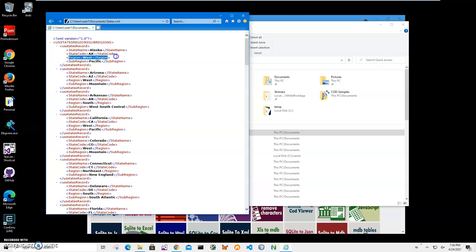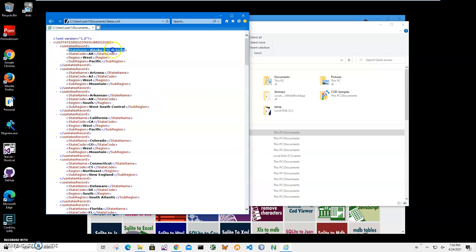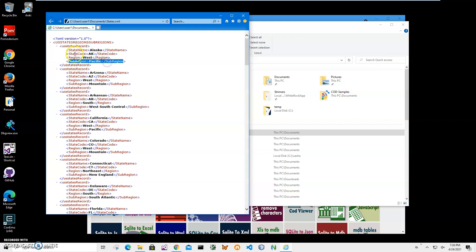The file has state code, region, and sub-region data. I want to create an Anki apkg file from this information, using state name as the front side of the card and state code, region, and sub-region as the back side. This way I can learn state information. When I see the state name, I'll recall the details, then turn the card around to check if I'm correct.